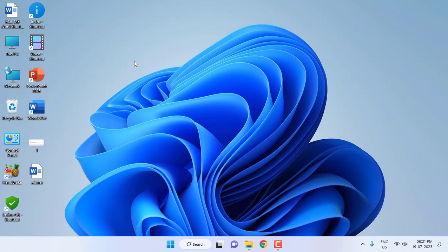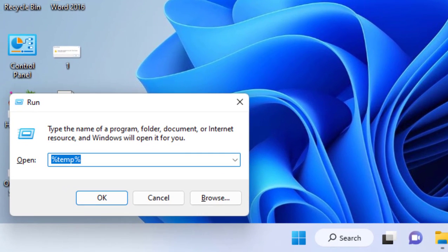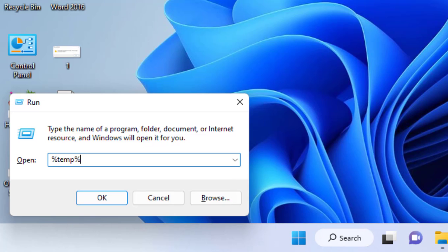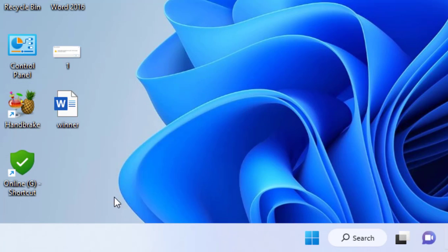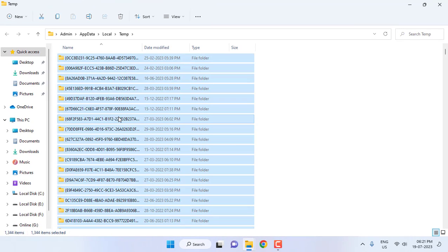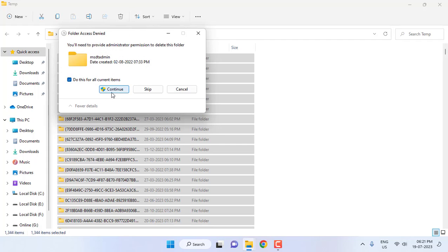If it doesn't work, then go to Run command by pressing Windows + R and here type %temp% and click OK. Select all files and delete them. Some files will not delete, so just select 'Do this for all' and skip.